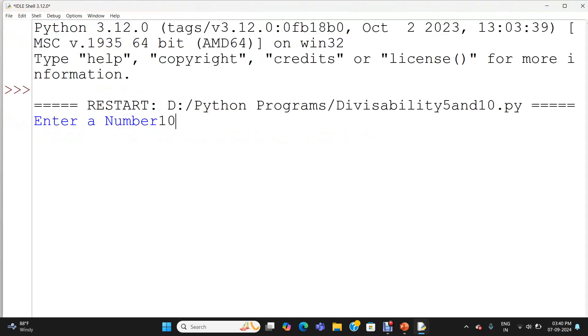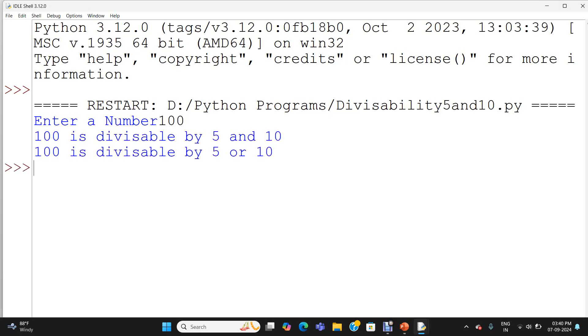Enter a number — I am entering 100. So it says '100 is divisible by 5 and 10' and '100 is divisible by 5 or 10'. Both conditions are satisfied — it is divisible by 5 and 10, and also by 5 or 10.